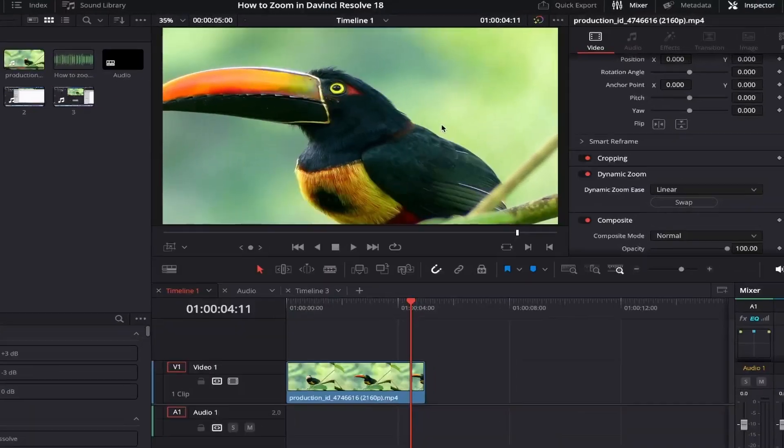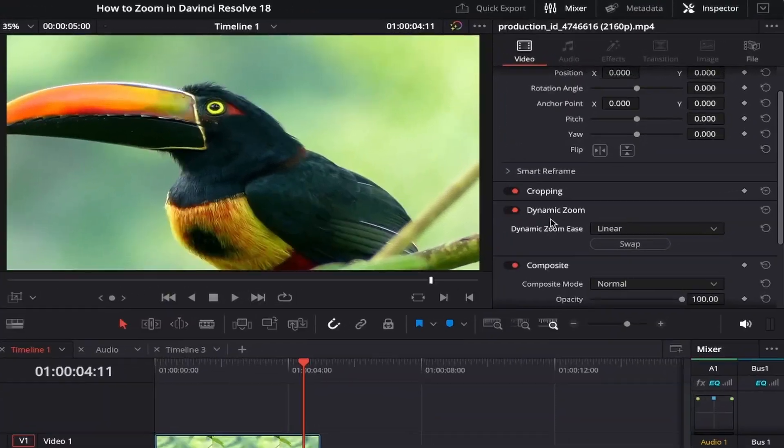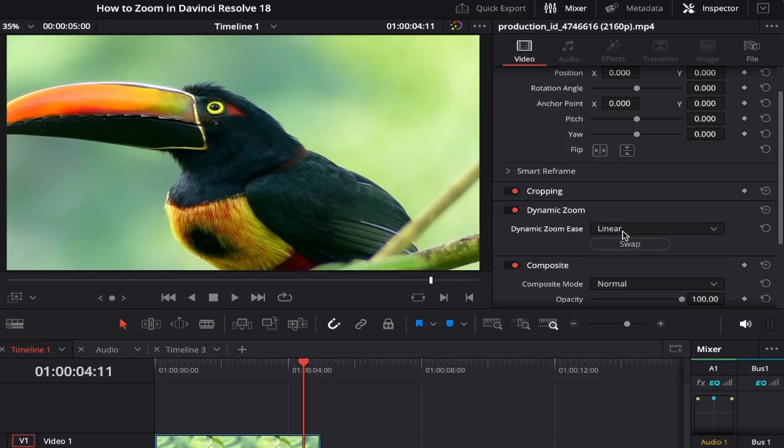If you come over to the Dynamic Zoom effect again, underneath it you'll see Dynamic Zoom Ease, and this is currently set to Linear, which zooms in and out at the same speed. If you click the dropdown menu, you can choose three other options, so let's check these out.